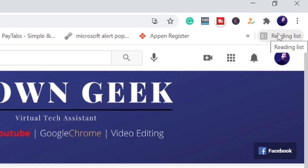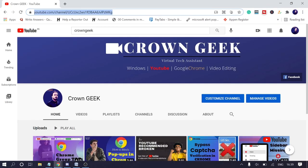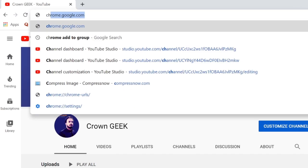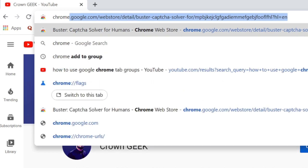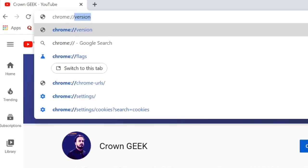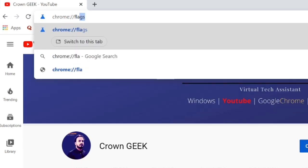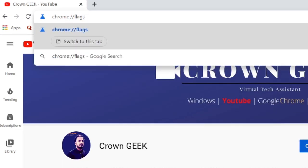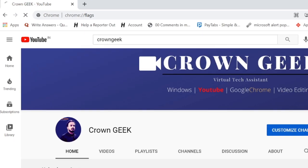So simply, you just need to type on your browser chrome://flags, hit enter.